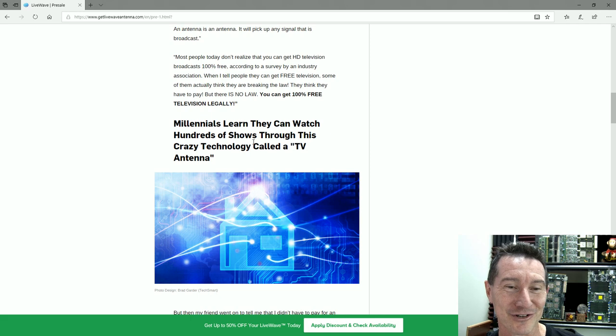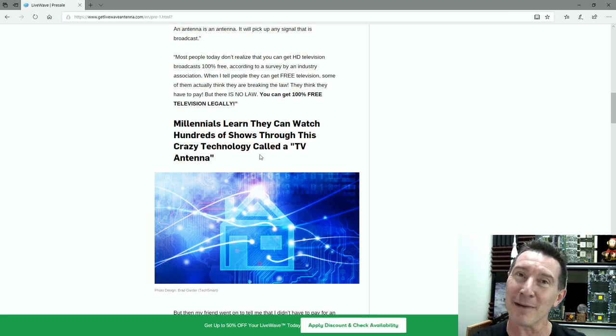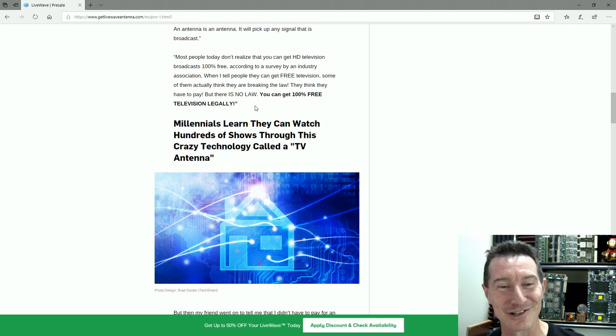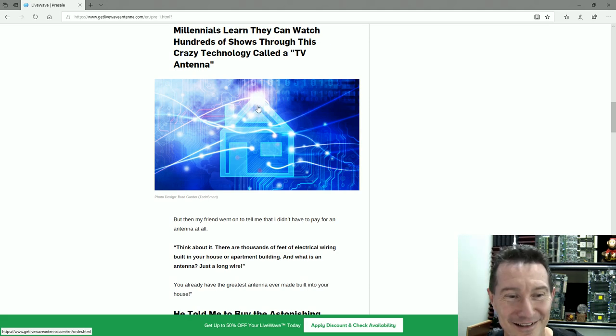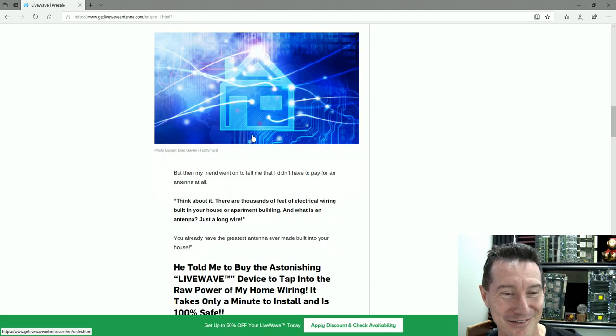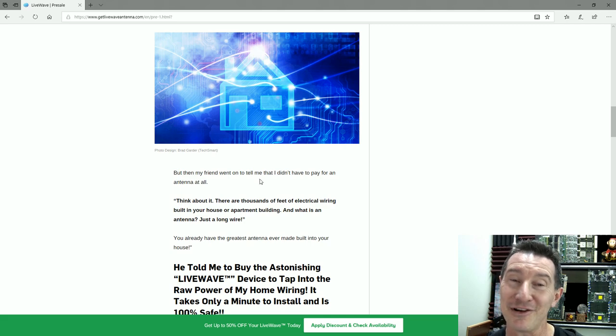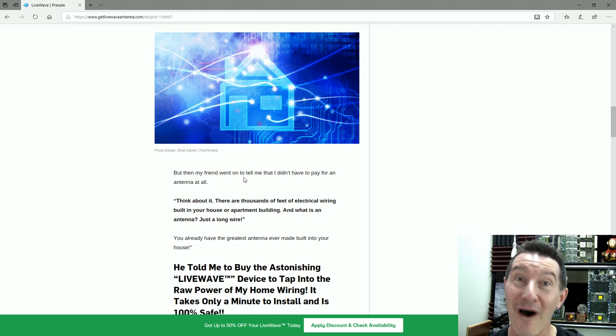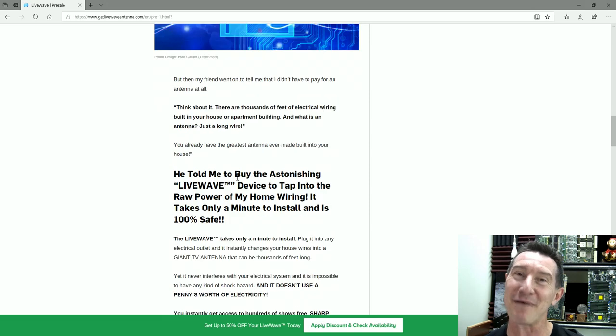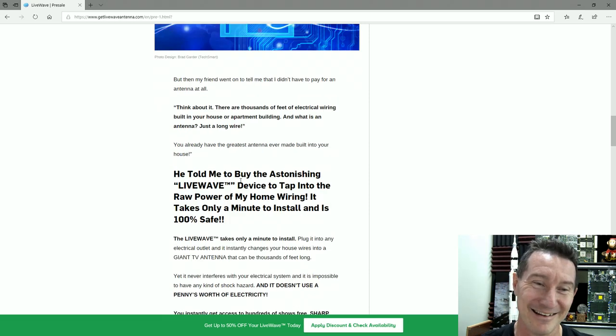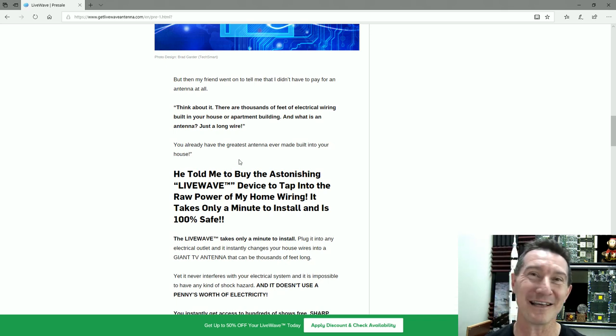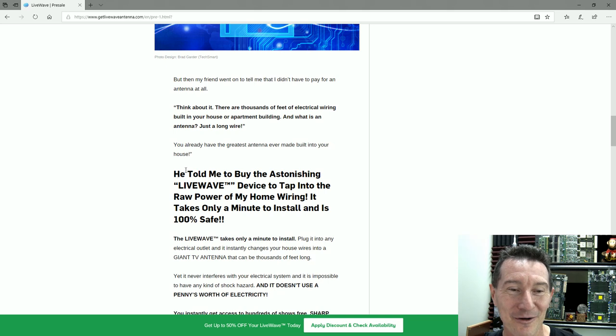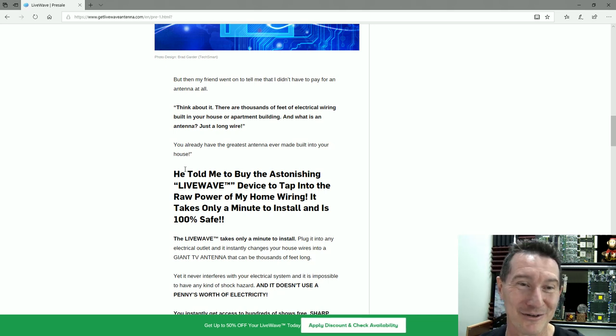Millennials learn they can watch hundreds of TV shows through this crazy technology called TV antenna. Oh, the millennials—they're real hip and happening on the technology stuff, so they've got to know. But then my friend went on to tell me I didn't have to pay for an antenna at all. Think about it: there are thousands of feet of electrical wiring built into your house or apartment already, and what is an antenna? Just a long wire.